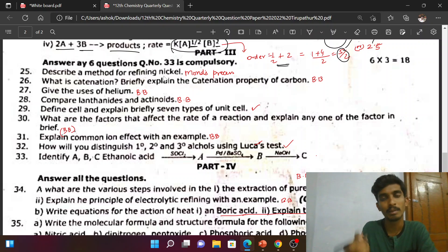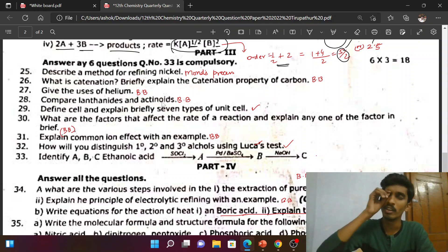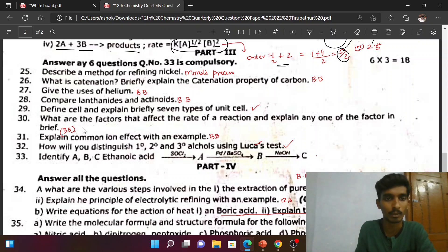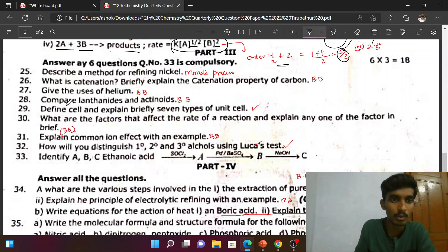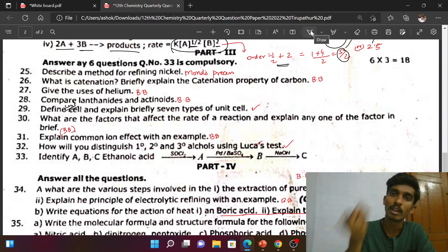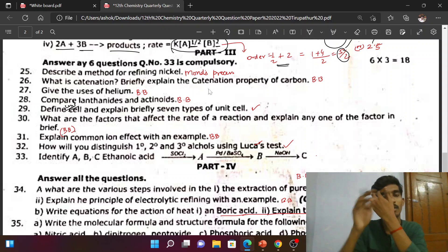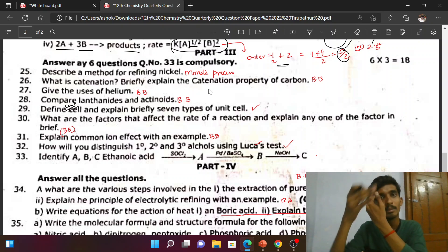For 3 marks: refining of nickel — Mond's process — book-back question. What is catenation — book-back question. Use of helium — simple question. Compare lanthanoids and actinoids — very important, 3 marks. Define unit cell and explain the seven types of crystal systems: cubic, rhombohedral, orthorhombic, monoclinic, and others. Each has defined alpha values and a, b, c parameters.